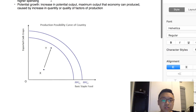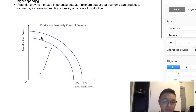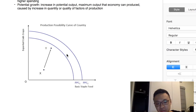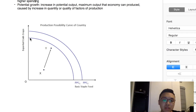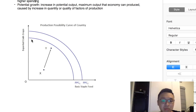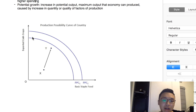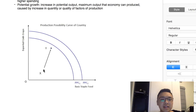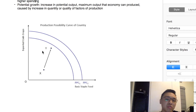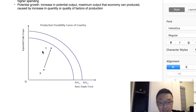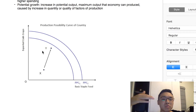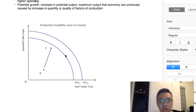Looking at the diagram, an outward shift of the PPC — the entire curve shifting out — represents potential growth, because the PPC curve shows the maximum combinations of output an economy can produce. So if the PPC shifts outwards, that is an increase in potential output. A movement from point X to point Y, on the other hand, represents an increase in actual output. For example, improvement in education can improve labor productivity and lead to potential output growth.